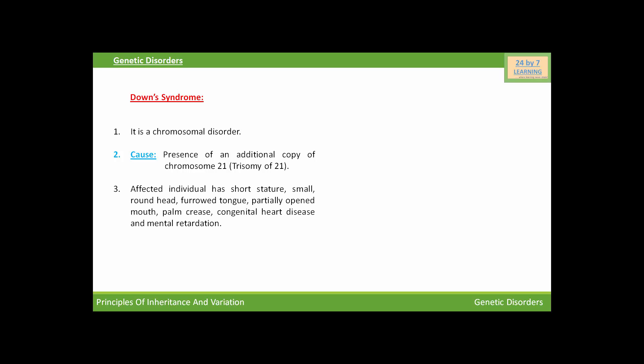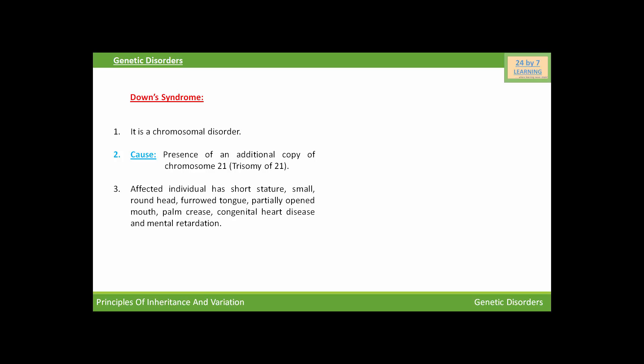The affected individual of Down syndrome has short stature, small round head, poor tongue, partially opened mouth, palm crease, congenital heart disease, and mental retardation. You can see in this picture this child is the victim of Down syndrome.